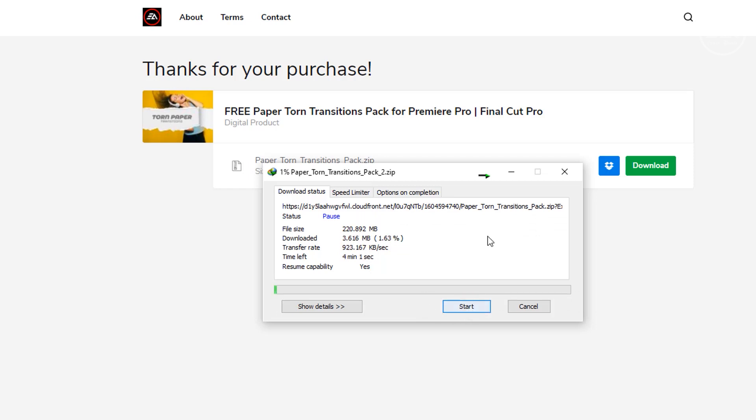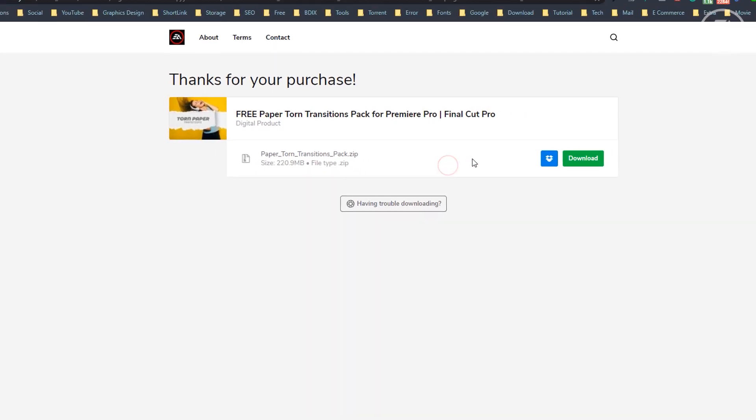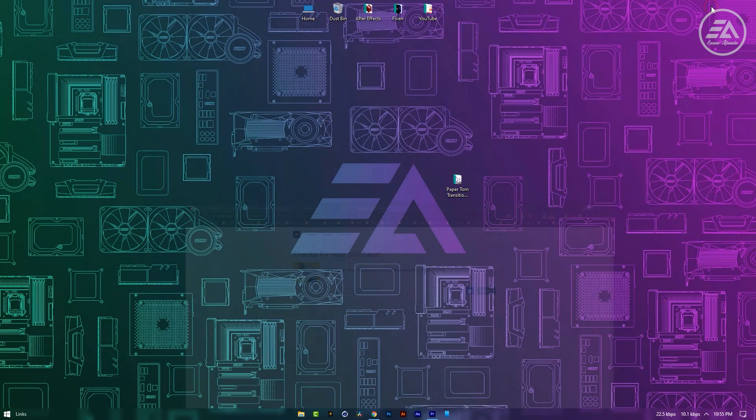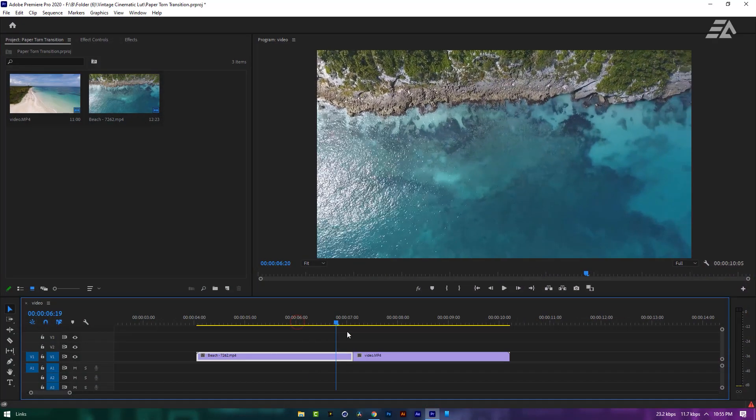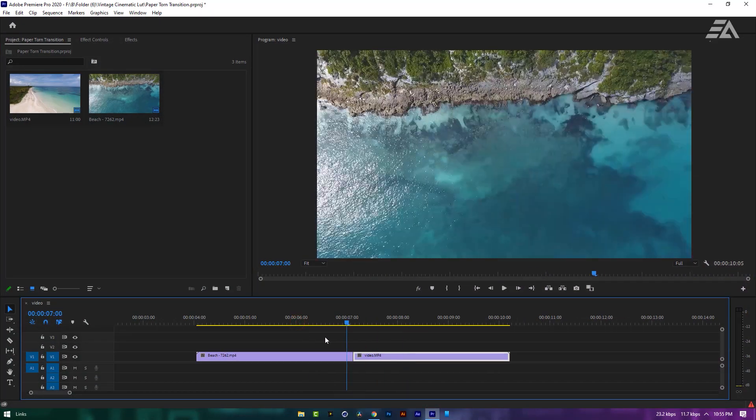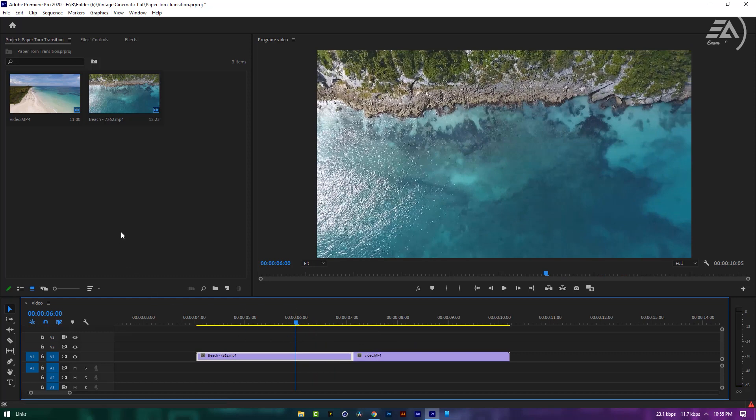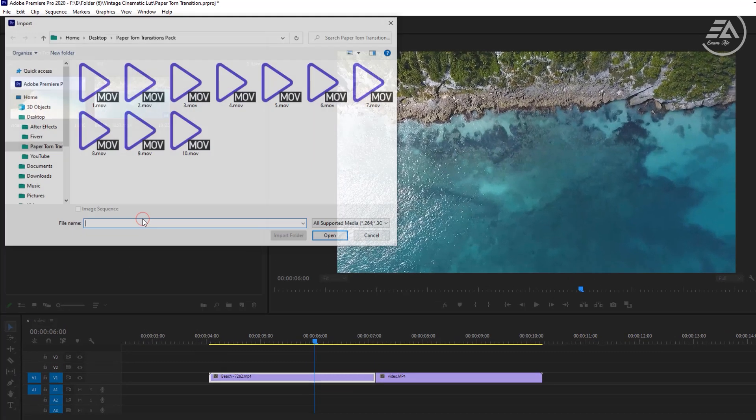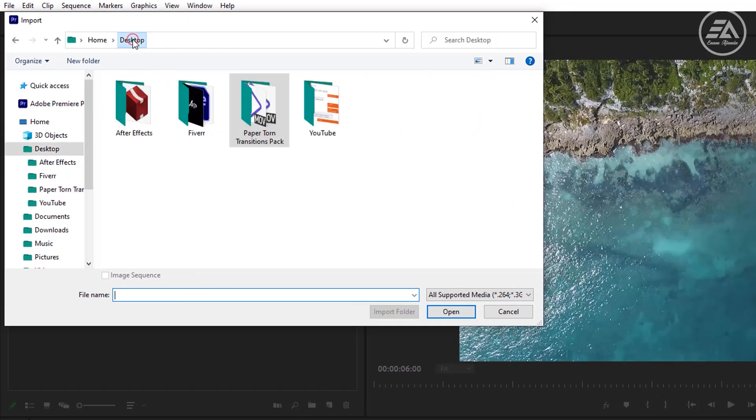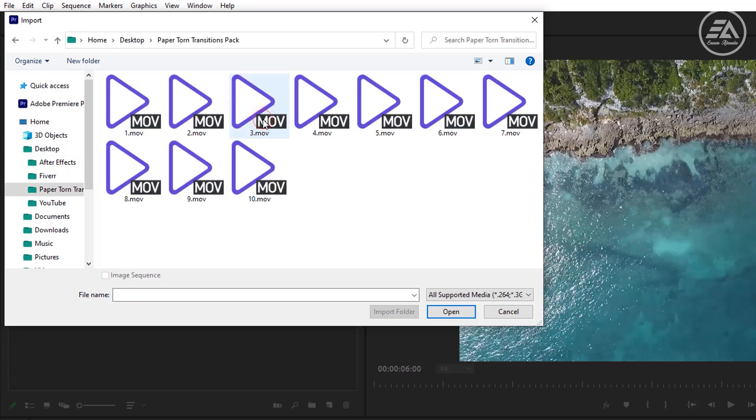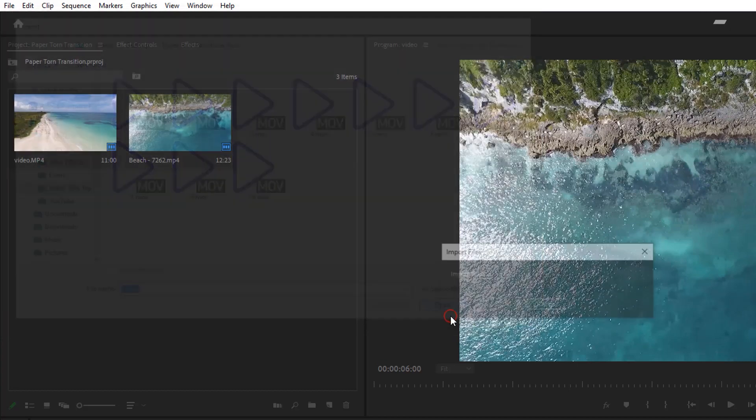Now let's see how to use this transitions in Premiere Pro. I'll apply the transition between these two clips. Let's import a transition. Inside the transitions pack, you'll get 10 types of paper torn transitions. Now select any one and click open.